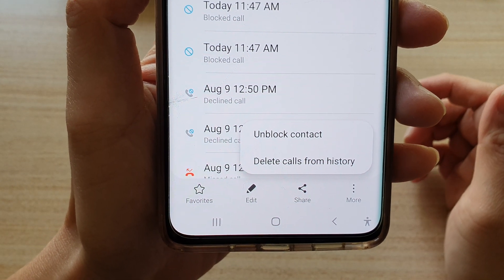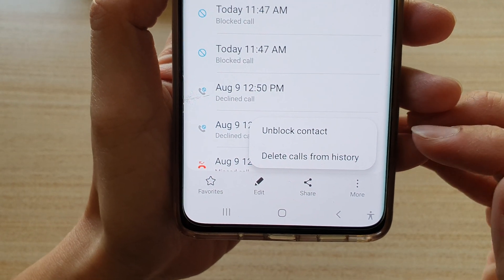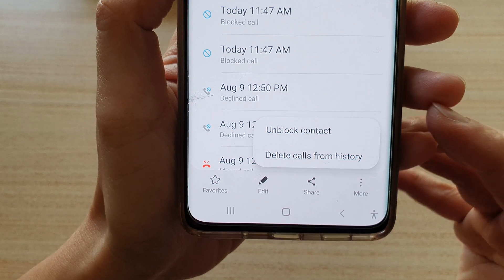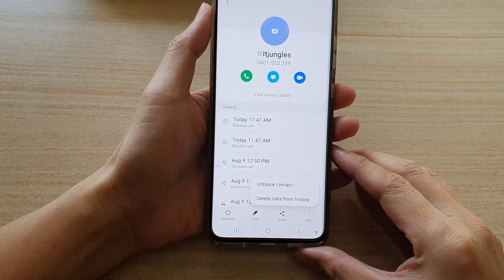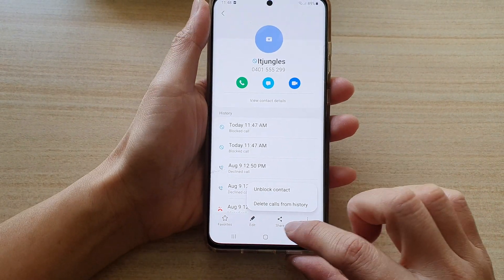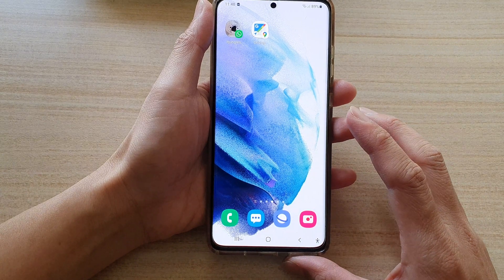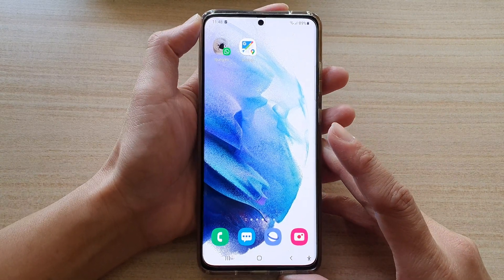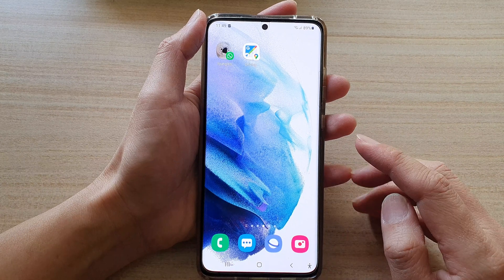Hi, in this video we're going to take a look at how you can unblock a contact on a Samsung Galaxy S21 series. So first, let's go back to the home screen by tapping on the home button at the bottom of the screen.